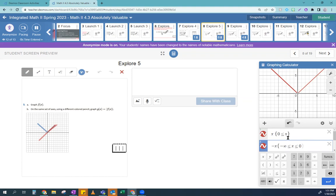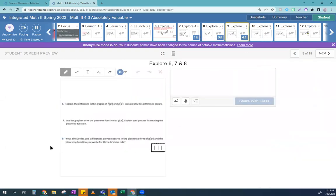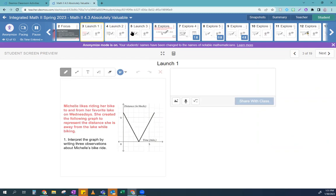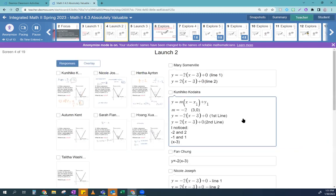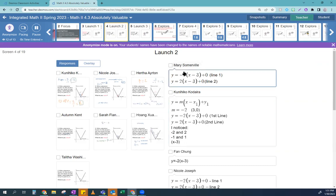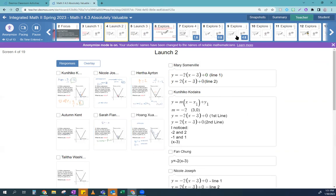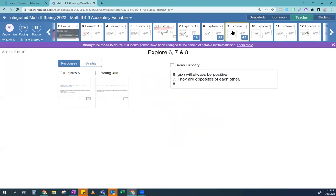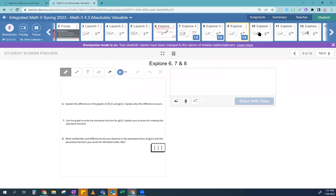What similarities and differences do you observe in the piecewise form of G(x) and the piecewise function for Michelle's bike ride? Both have opposite slopes, both look like the letter V, and they both have a vertex.